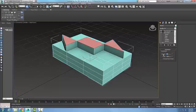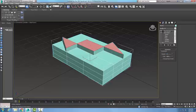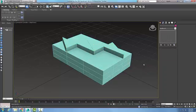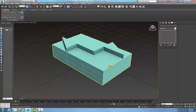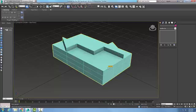Right now I still do not have an editable mesh. I just have a box. These modifiers are very powerful and the mesh select modifier is used to access those sub-object levels without converting it to an editable mesh.